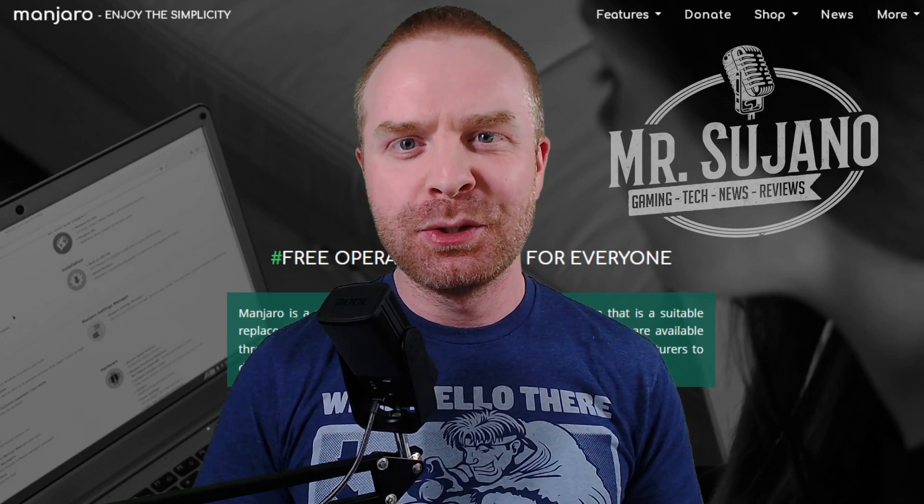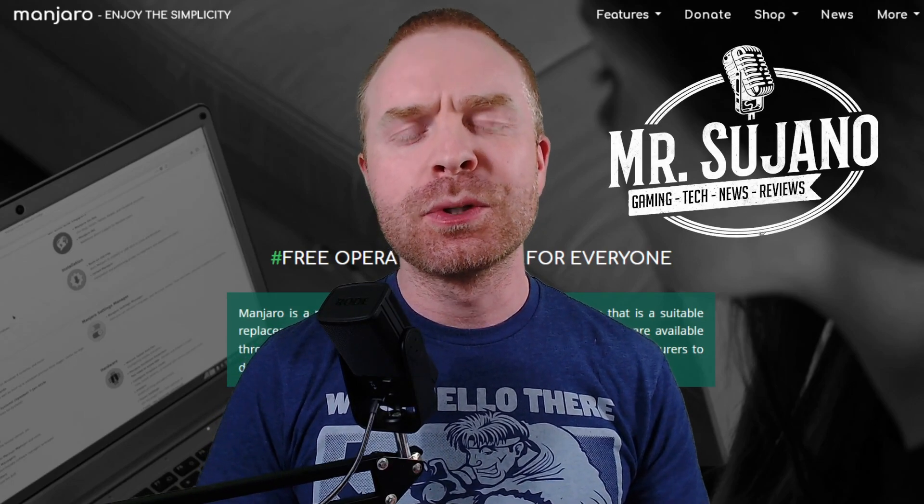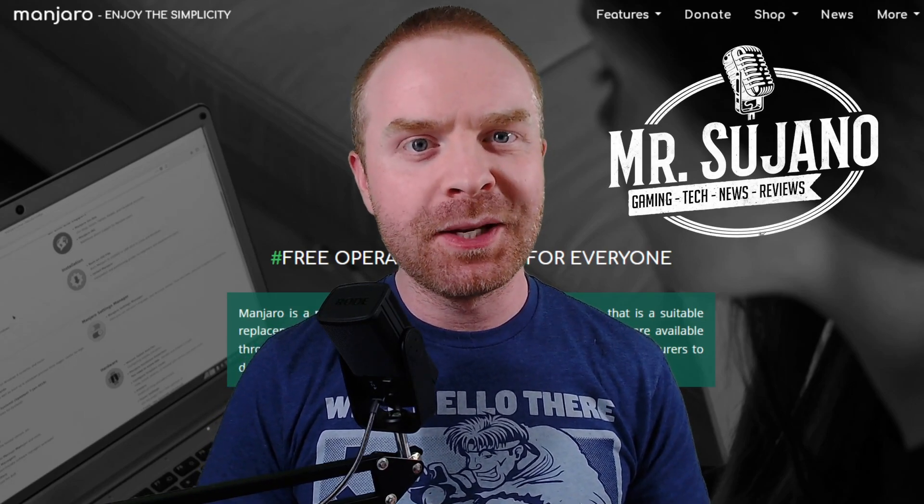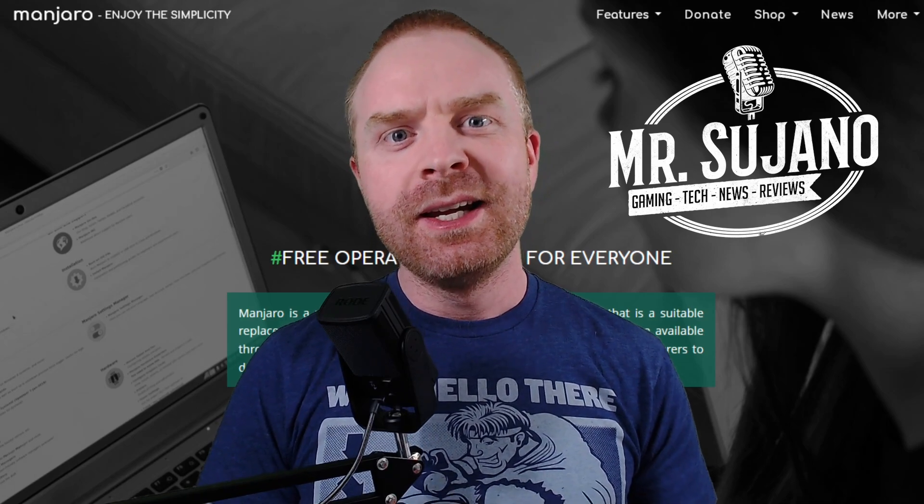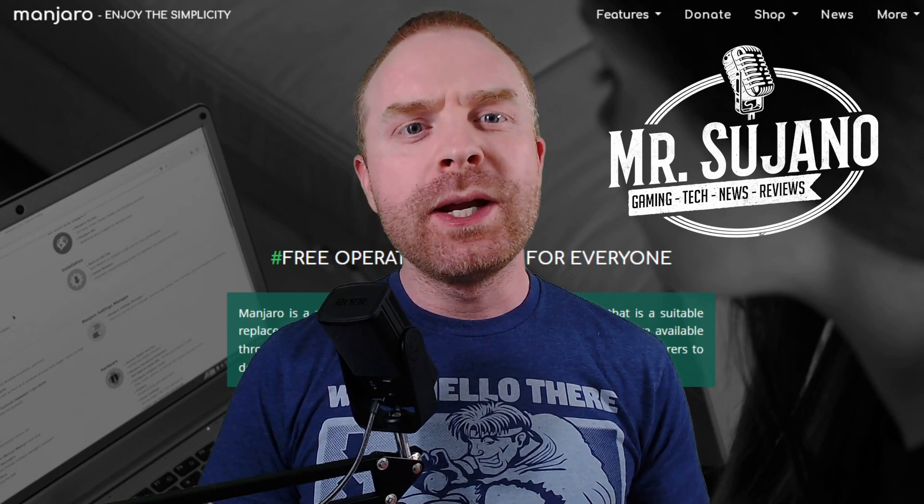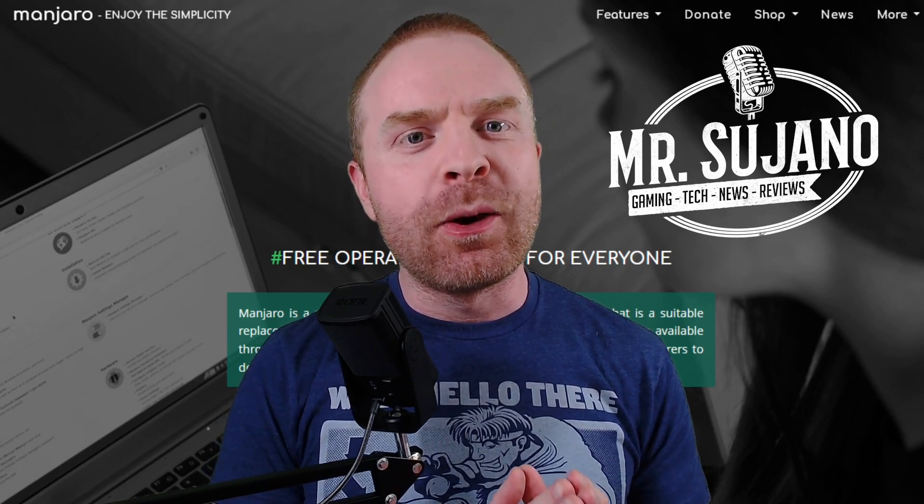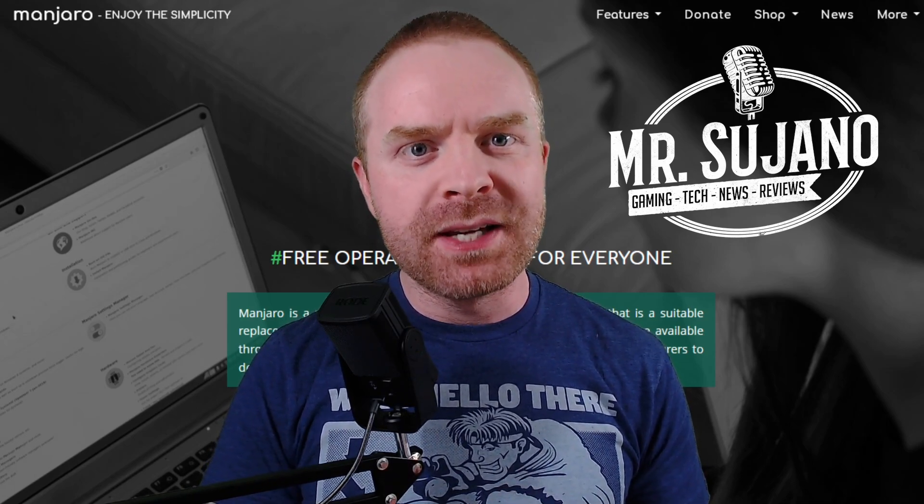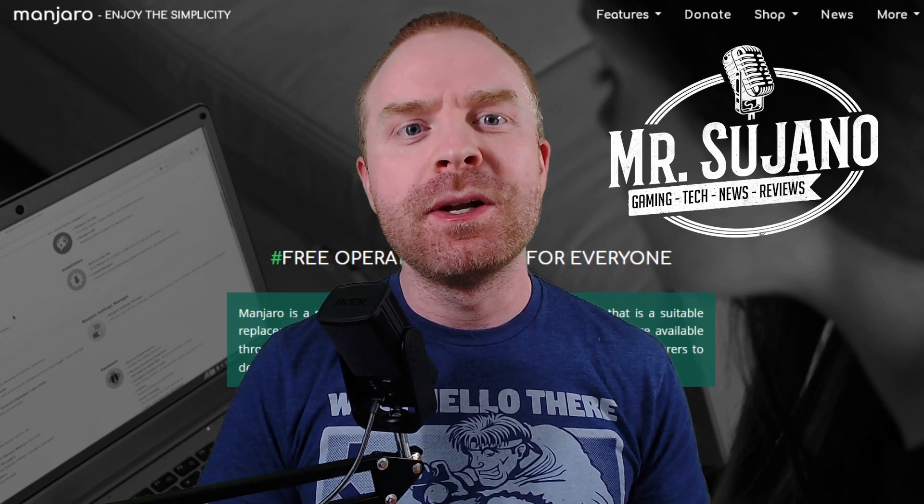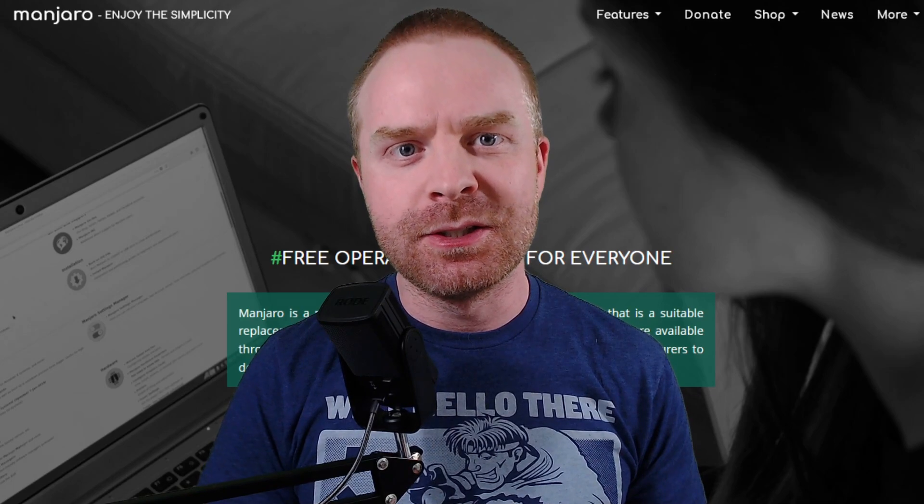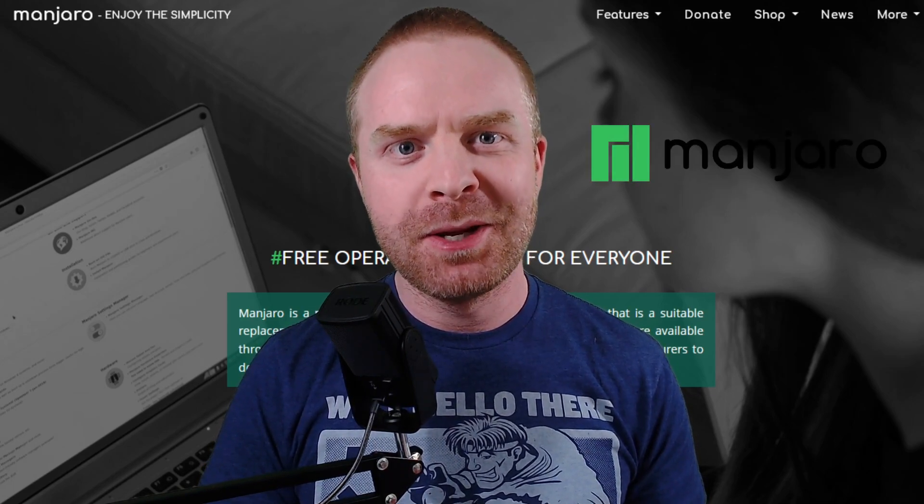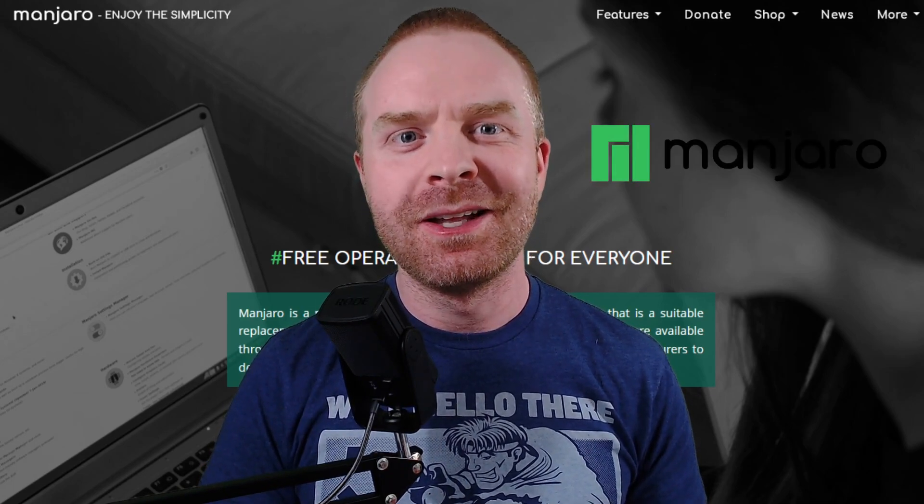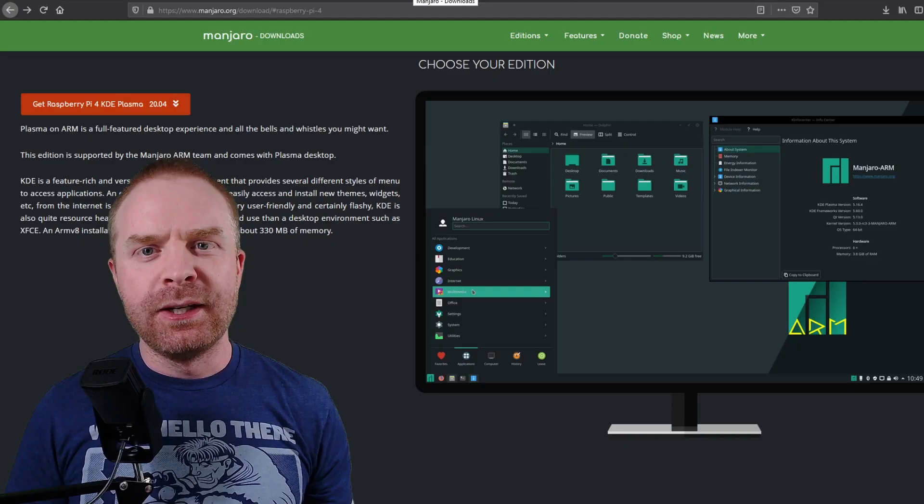Hey everyone, Mr. Sujano here, your source for gaming, tech, news and reviews. In today's video, we are taking a look at one of the best 64-bit operating systems on the Raspberry Pi, Manjaro. Let's get started.